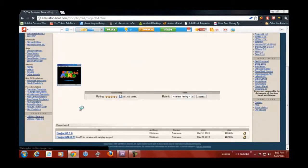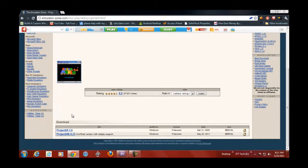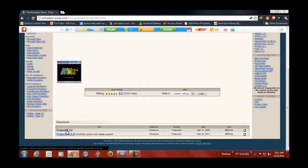Now under the download link, click on Project 64 1.6. Click it and it will download right here.